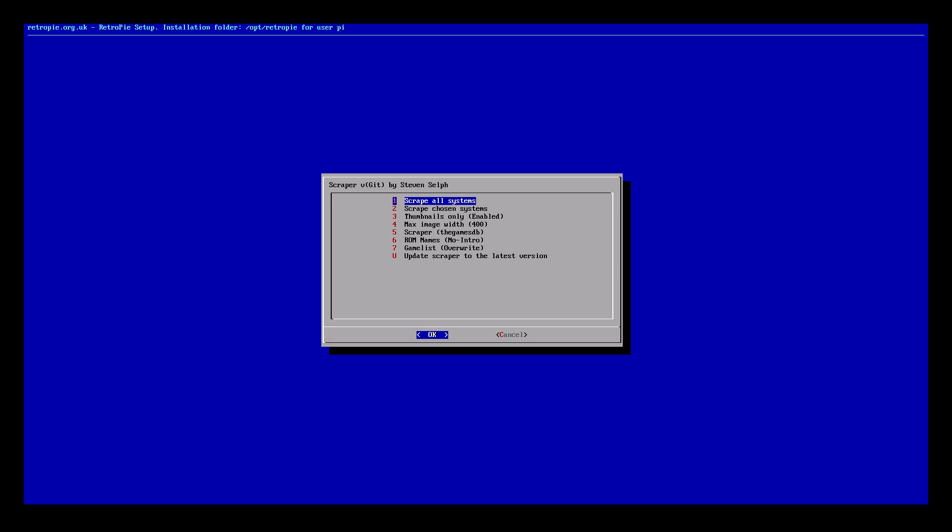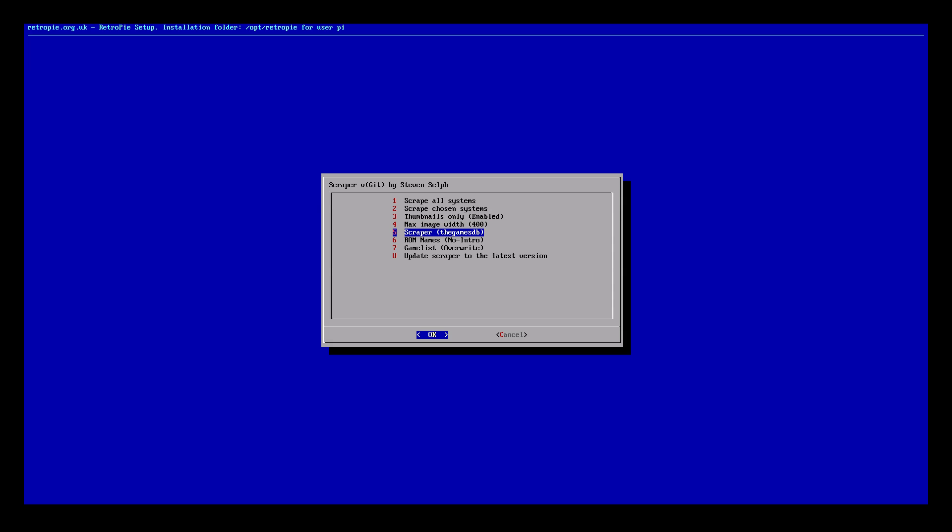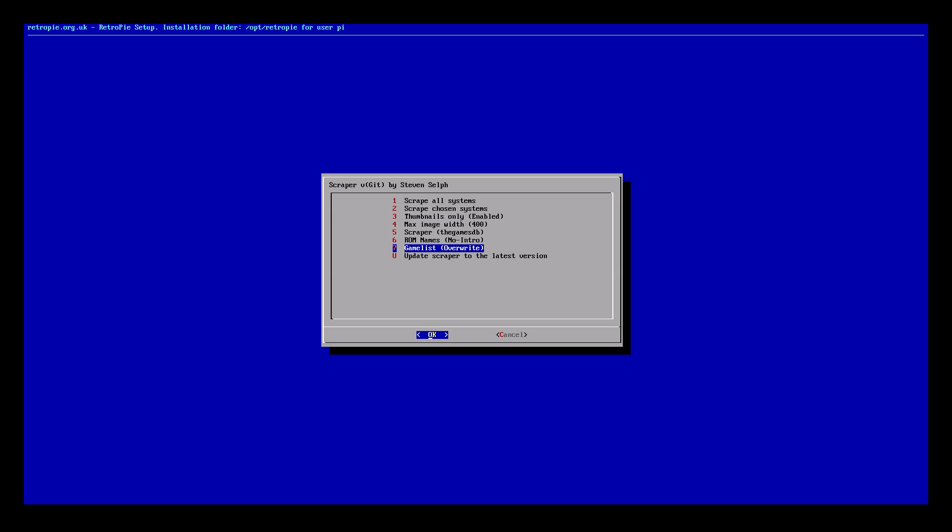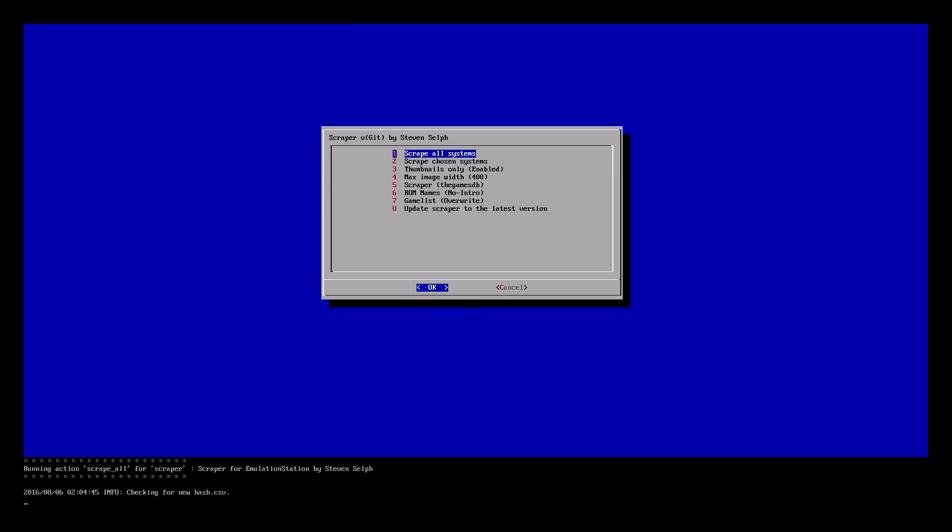So from here you can choose scrape all ROMs or scrape chosen systems, thumbnails only. There are a ton of options in here you can mess around with. You can change the scraper origin from the games DB to VGDB. I'm just going to leave everything stock and what I'm going to do is scrape all systems, press enter.